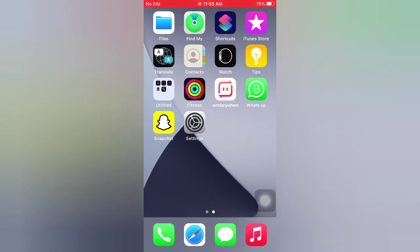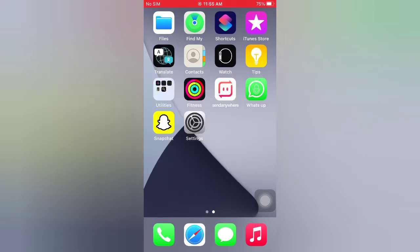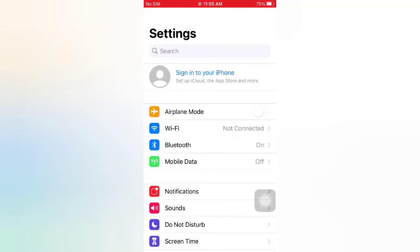Tip number one: Turn off larger accessibility size. Open the Settings app on your iPhone. On the Settings page, scroll down and tap Accessibility.